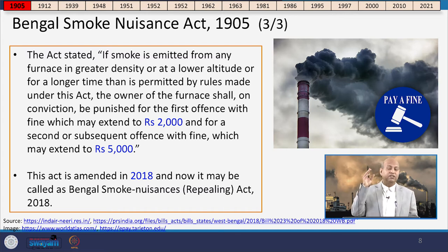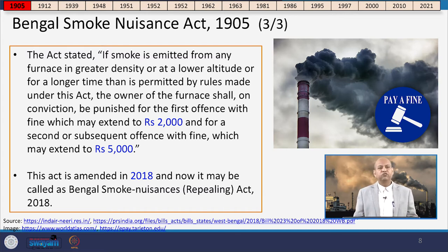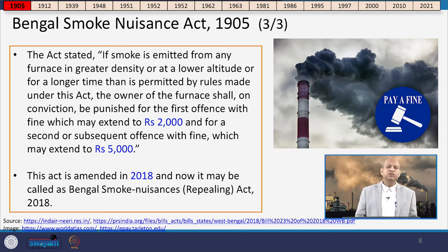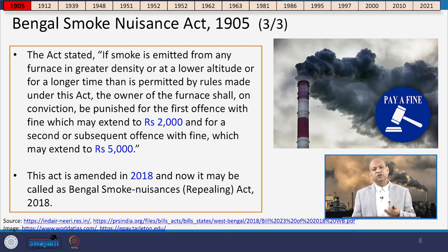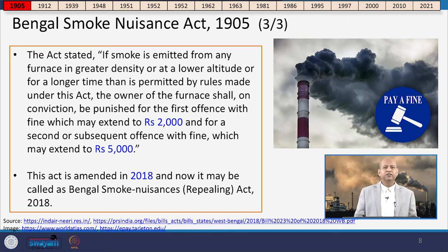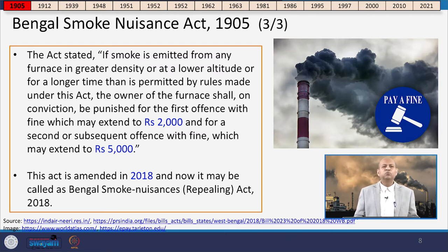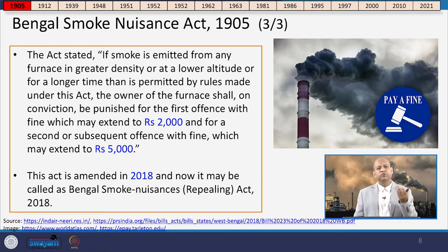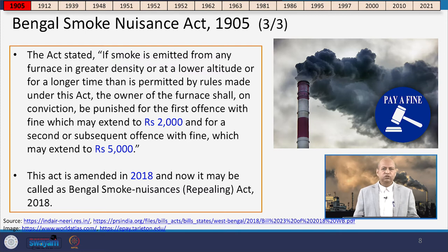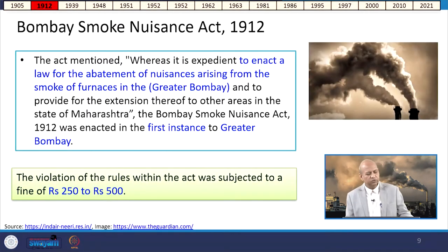For a second or subsequent offence, the fine could be as high as 5,000 rupees — a very significant amount at the time. Later, in 2018, this act was repealed because it was no longer relevant due to the enforcement of the Air Prevention and Control of Air Pollution Act of 1981.